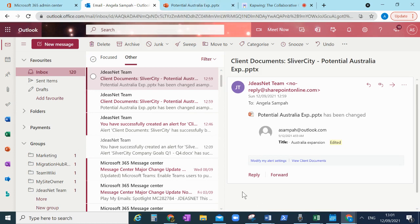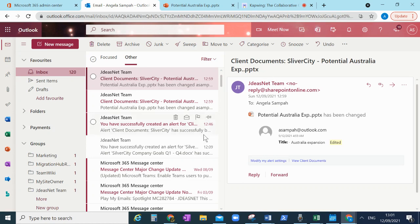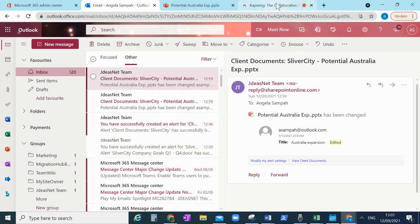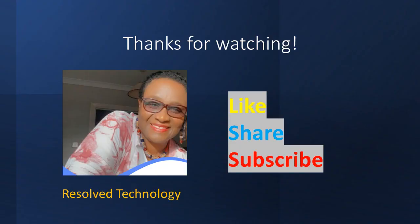And we can do that. This is how you set an alert on SharePoint Online. Thank you. Don't forget to subscribe and to comment. Bye, see you next time.